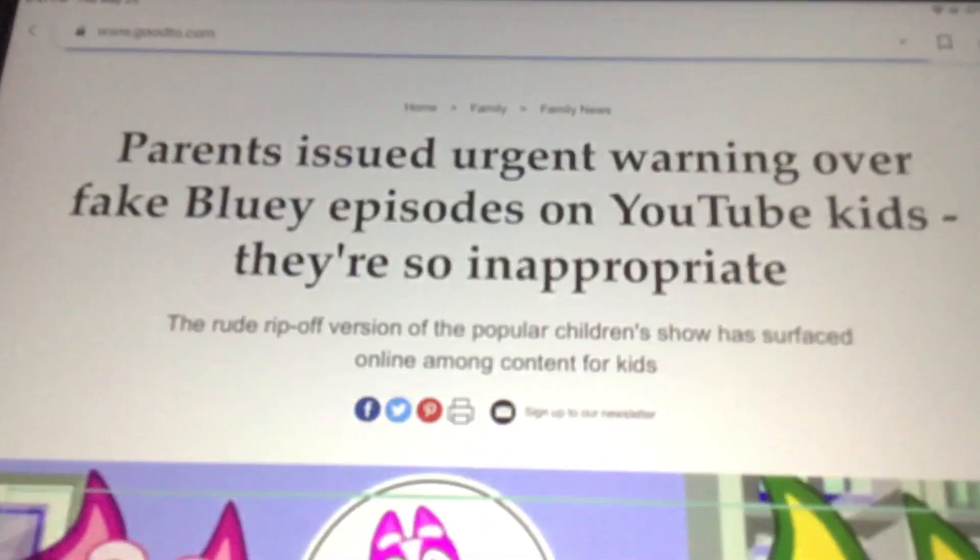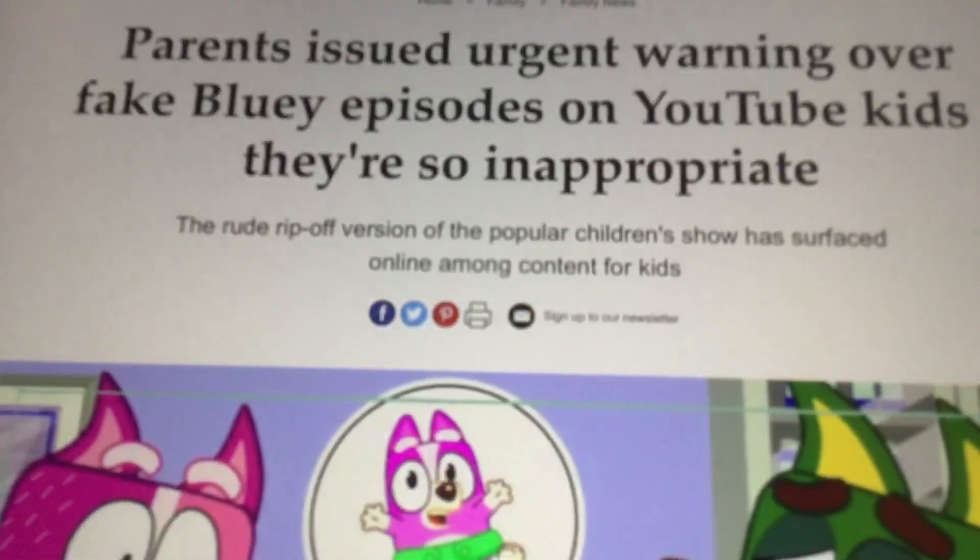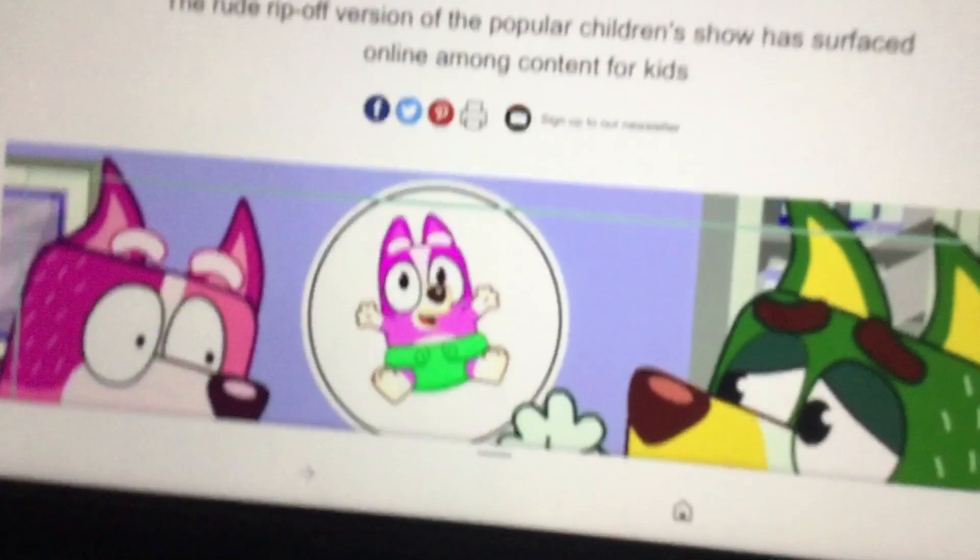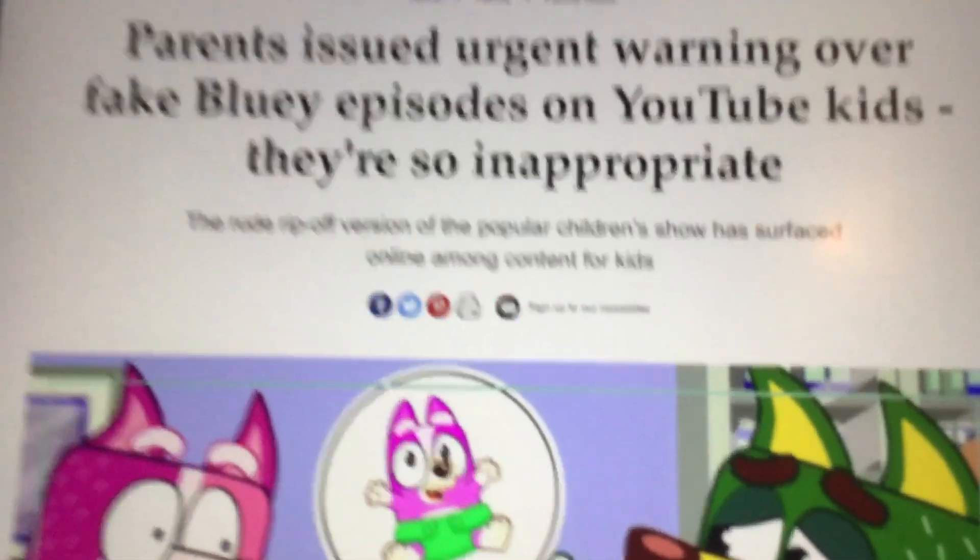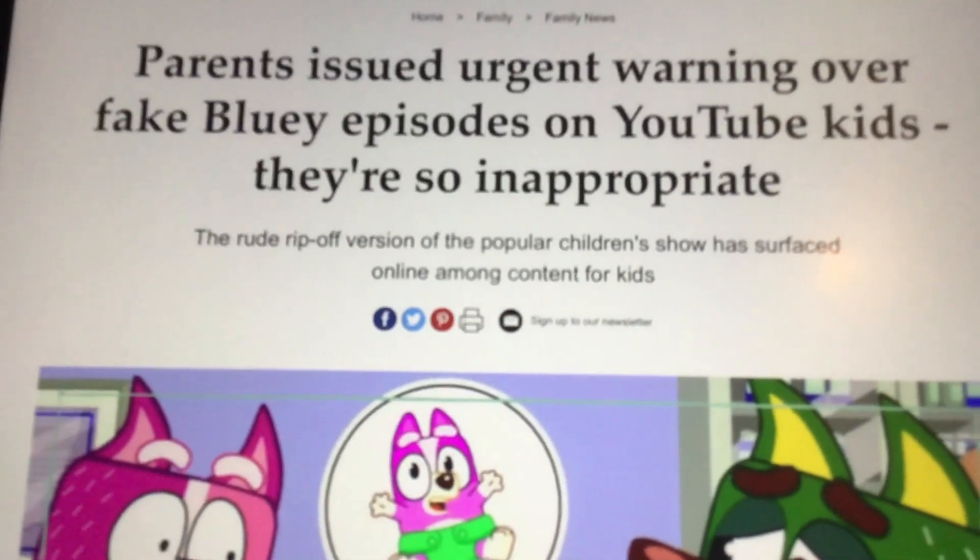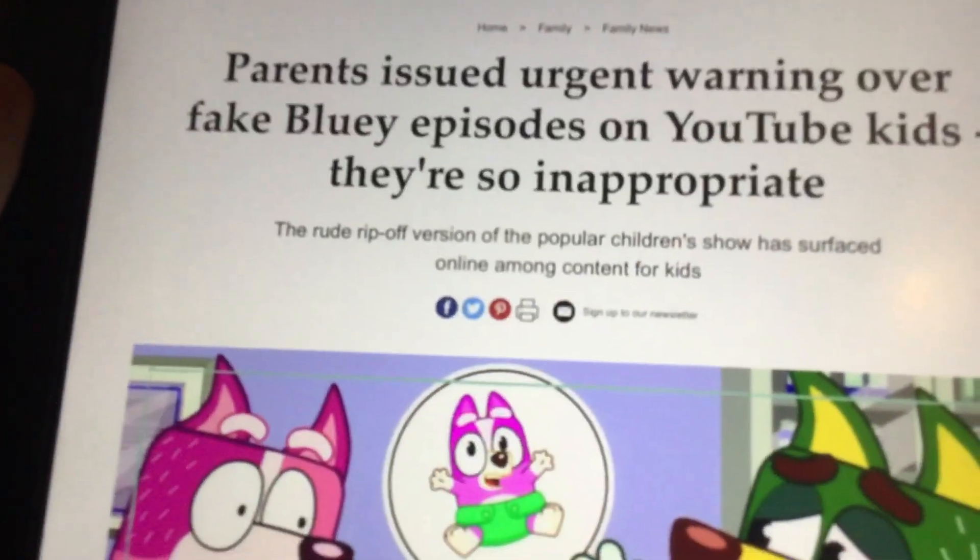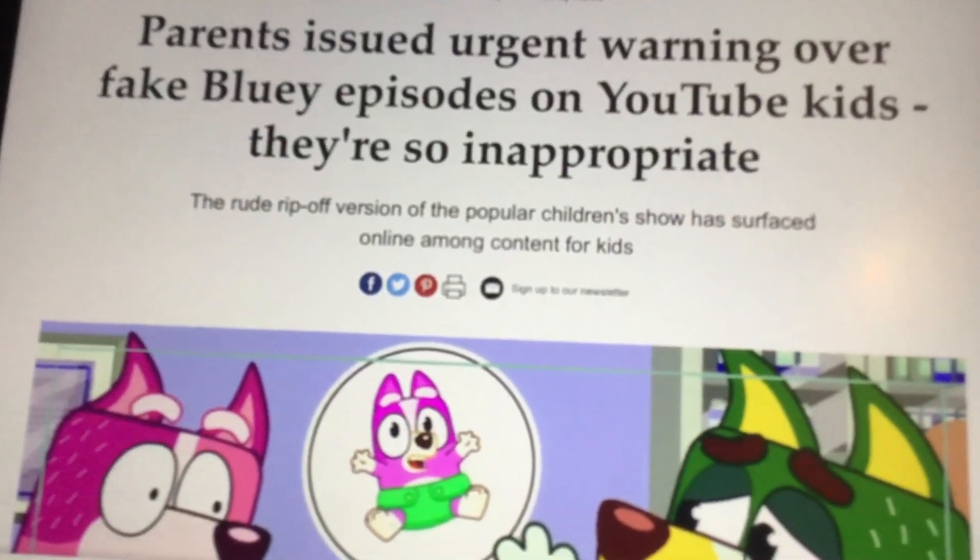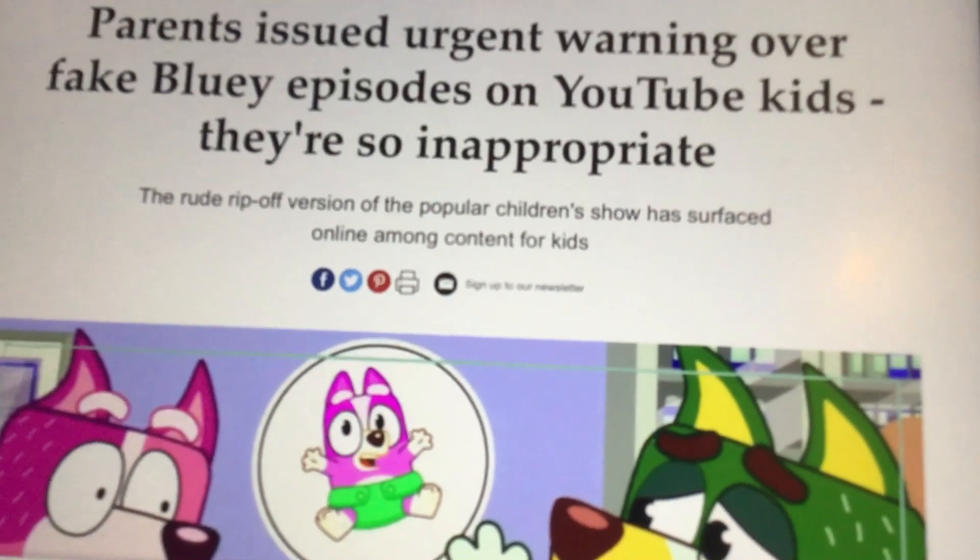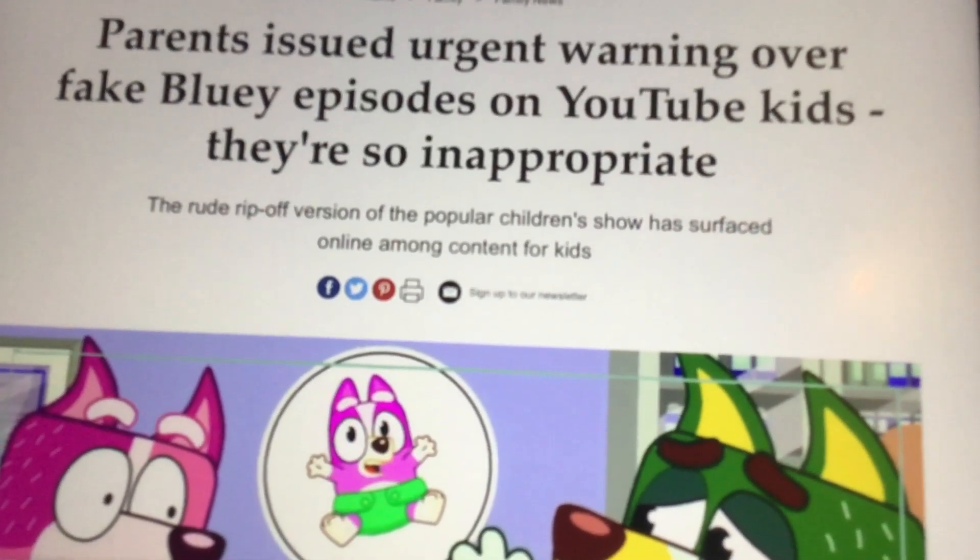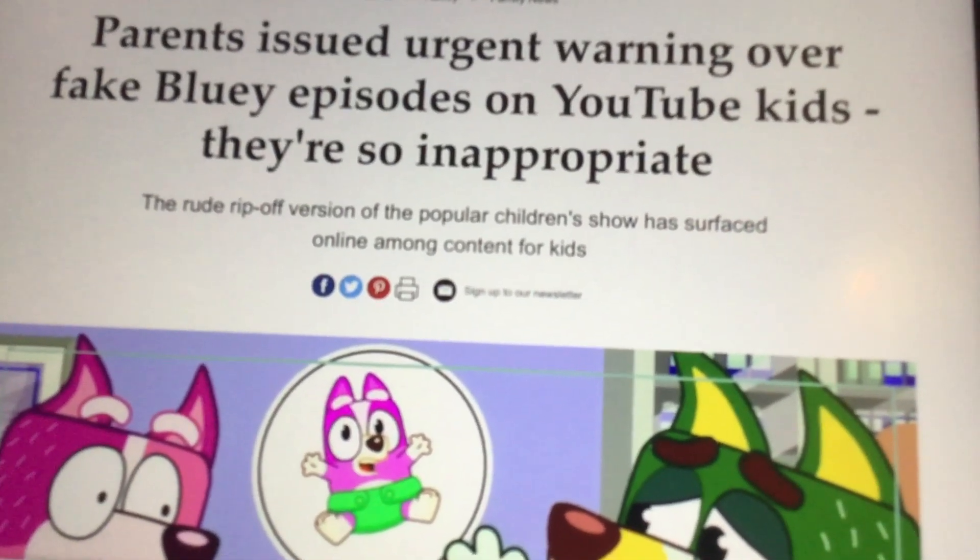It is an urgent warning. Here it is on one news network. It says parents issued urgent warning over fake Bluey episodes on YouTube Kids. They are so inappropriate, so I'm just going to read it out loud.